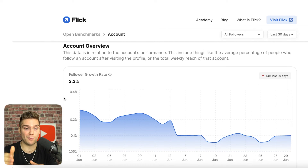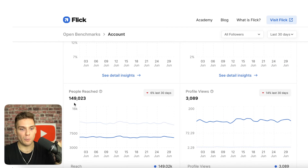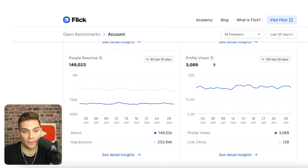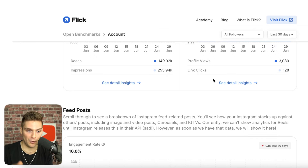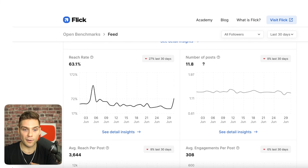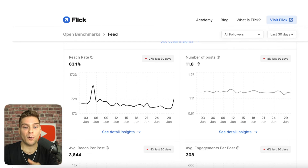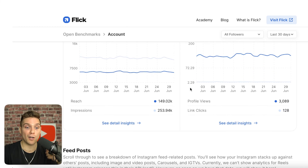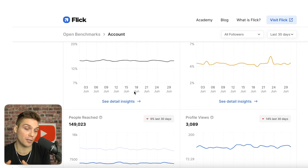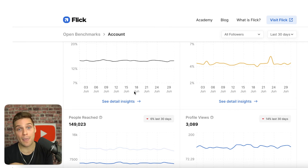To provide another example of why this information is so valuable: if you look at the account overview section and notice that a lot of your stats are substantially lower — say you're reaching far less people than the average, or getting far less profile views — you can use the other information here to see how you could improve. For example, if you come down to number of posts, you can see that the average user getting this much reach is posting 11.8 times per month. If you know you're posting far less frequently, that could be the problem you can then change to improve all your other numbers.